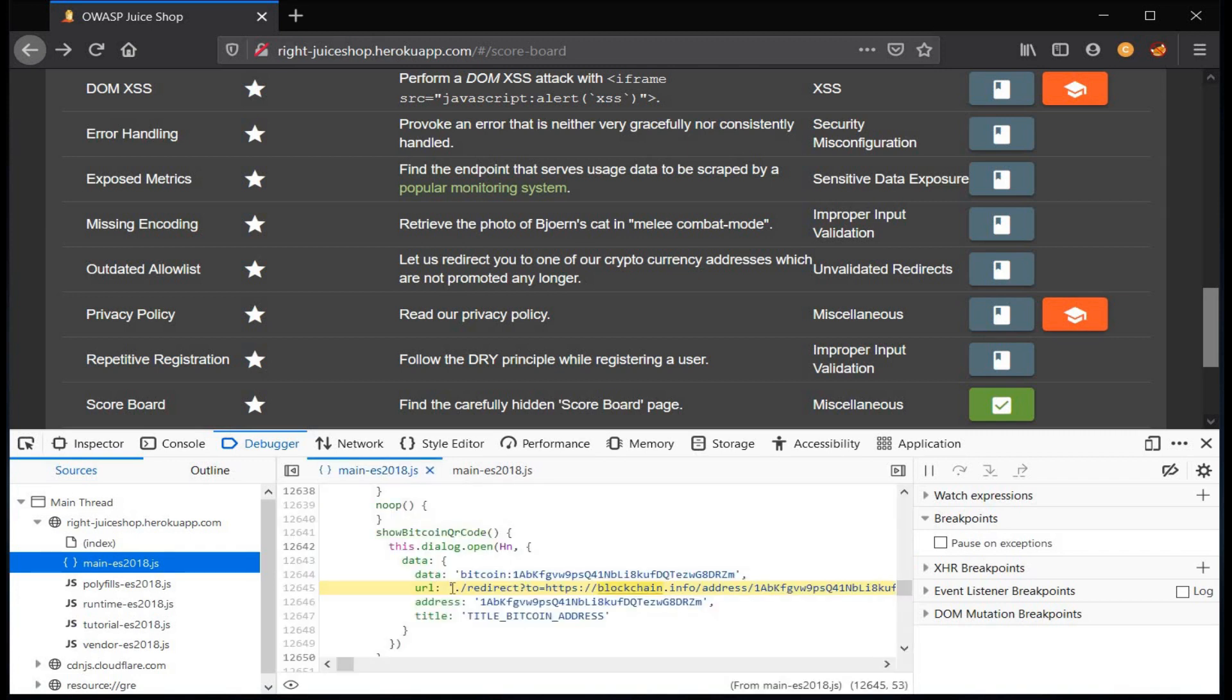Now copy this redirect URL and paste it in address bar after the name.